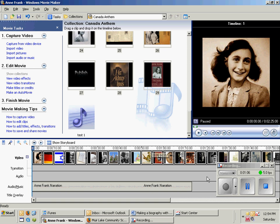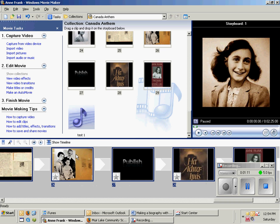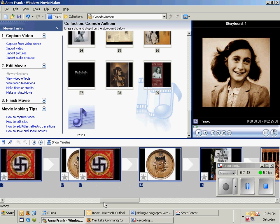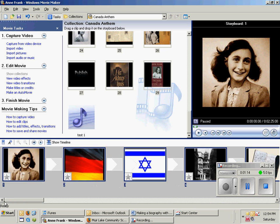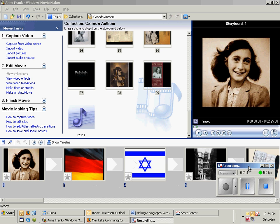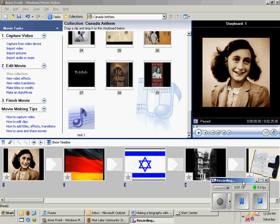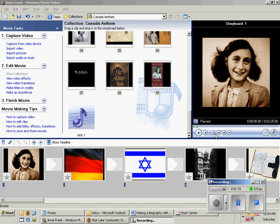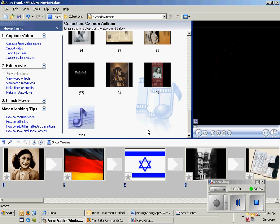I'm going to click on the icon that says 'show storyboard' and you'll see a little bit different view. It doesn't have the narration now — it just has my numbers. So what I'm going to do is actually add the pictures in when I need them.